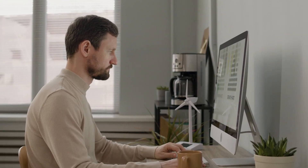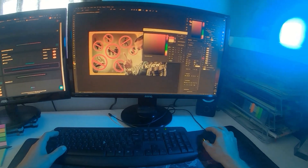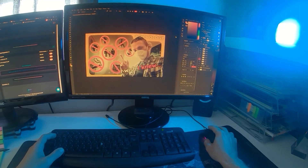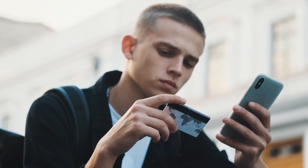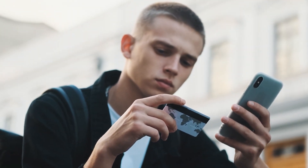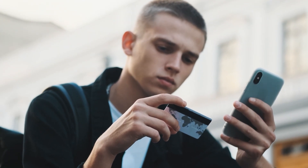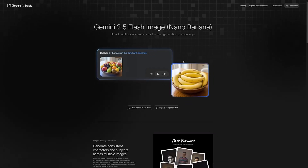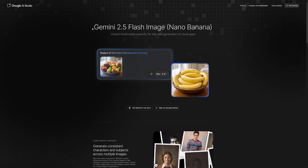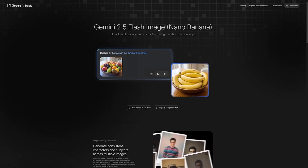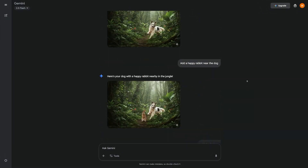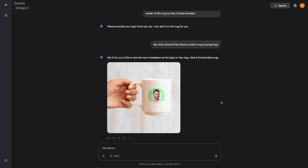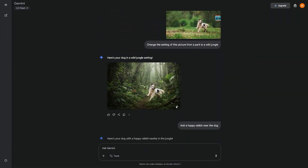Most entrepreneurs waste hours trying to make photos look professional. Maybe you've opened Photoshop and ended up lost in layers, or you've paid for tools that promise to be simple but still took forever to figure out. Google just released something called Nano Banana, and it's turning heads for one reason: it gives you pro-level image edits instantly, and it's free.